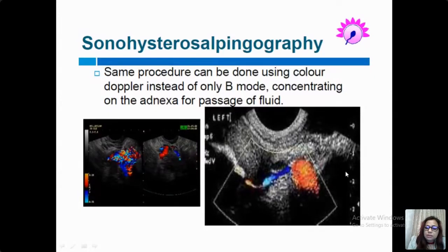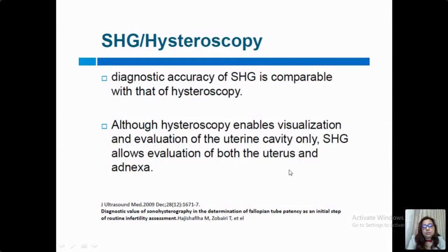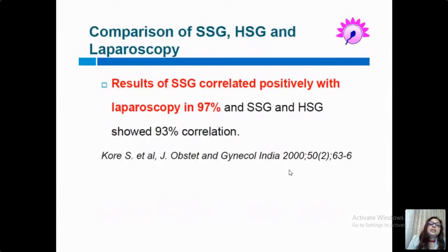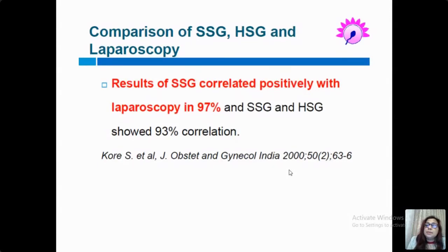The diagnostic accuracy of sonohysterography is comparable to hysteroscopy. Although hysteroscopy enables visualization of the uterine cavity only, sonohysterosalpingography allows evaluation of both uterus and adnexa. Results of sono-HSG correlate positively with laparoscopy, and sono-HSG and HSG have been shown to have a 93% correlation.